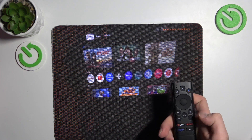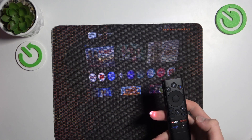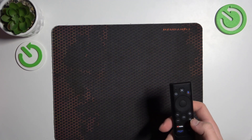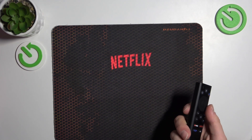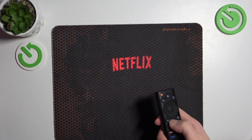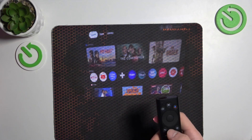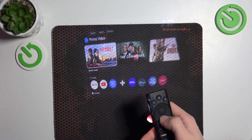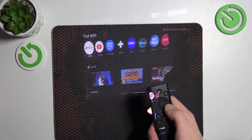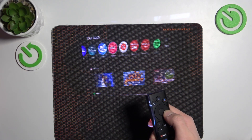Here we have Home. Click Netflix for Netflix. And if you want another app, you can just select it from here.